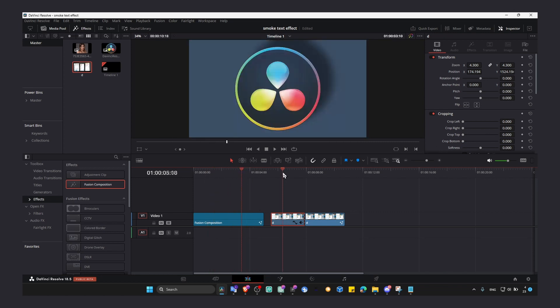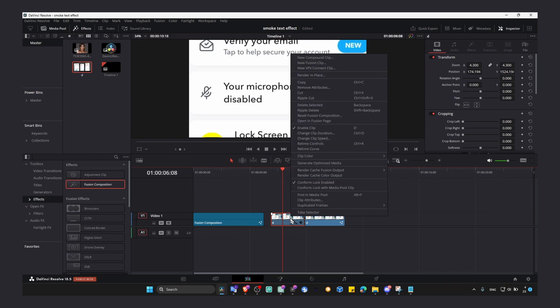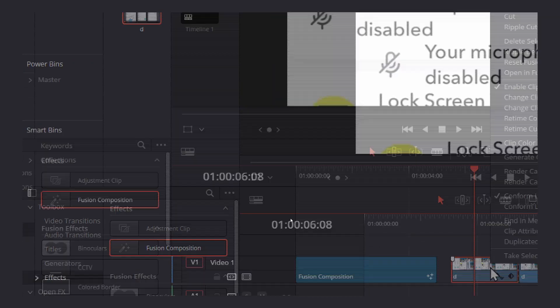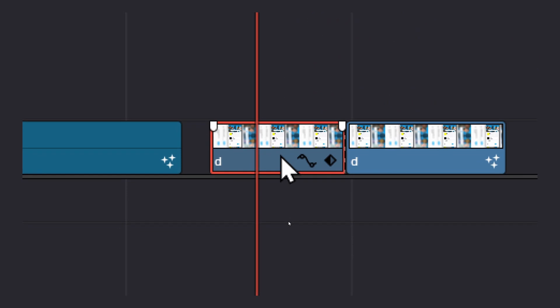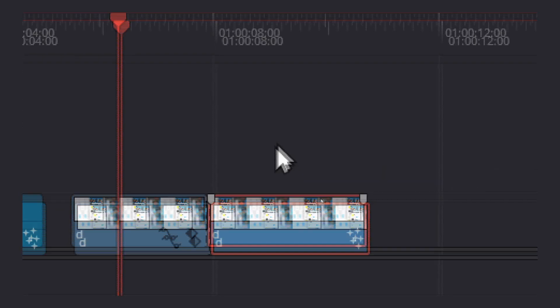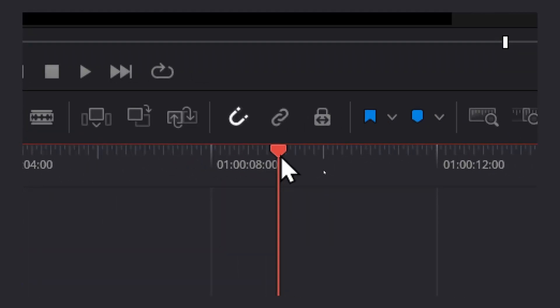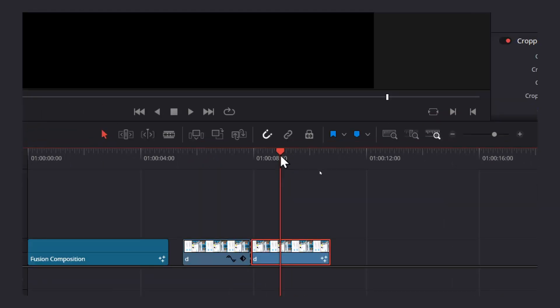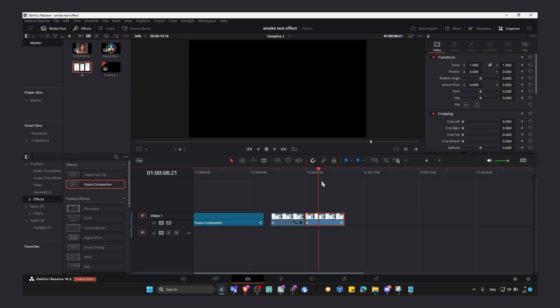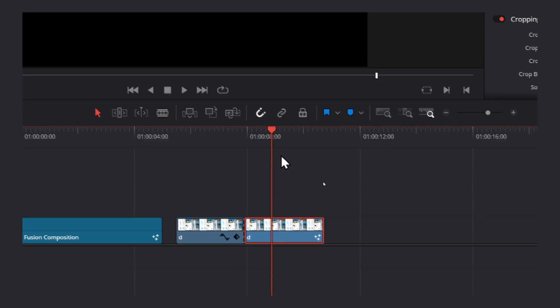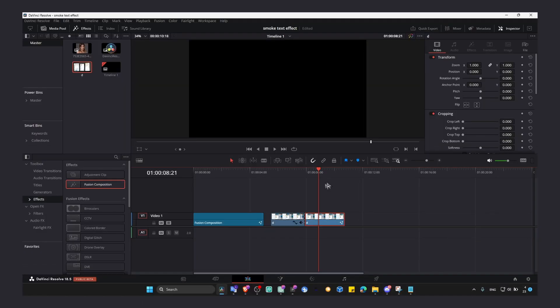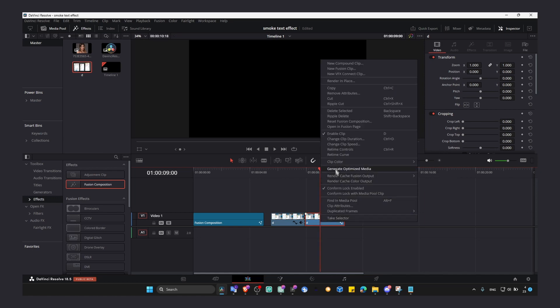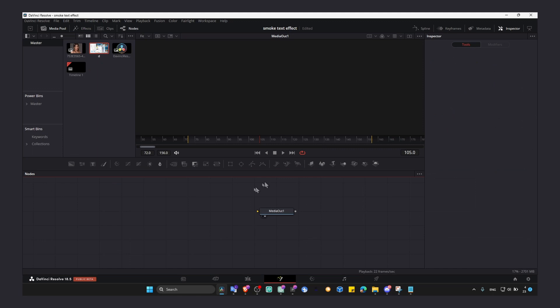What you have to do is right click on the video that we have problems with, move the playhead or the cursor. You can also right click and select open in Fusion page.